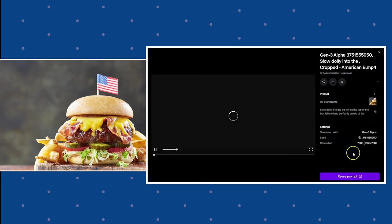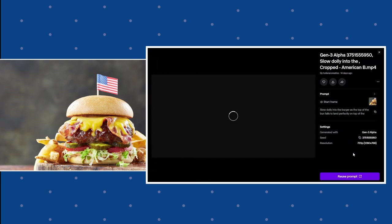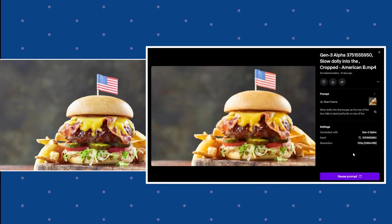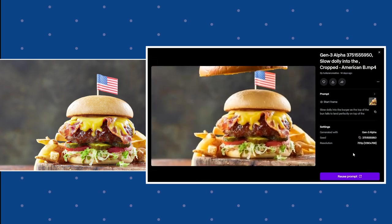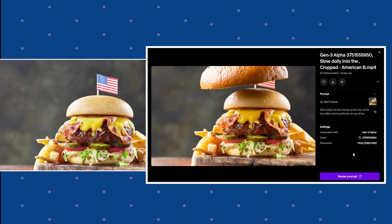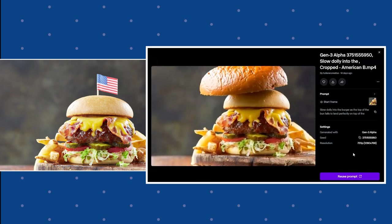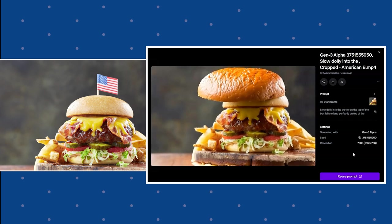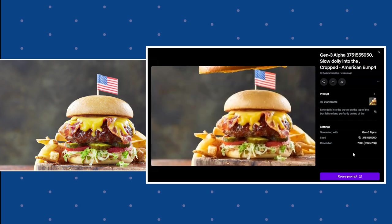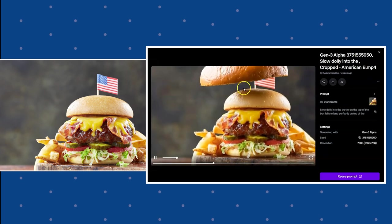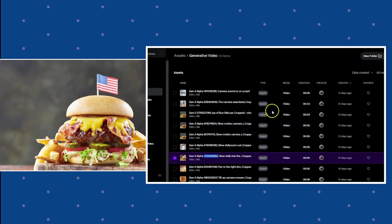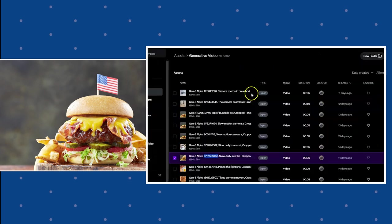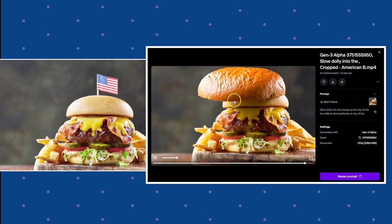So I wanted the bun to fall on top of the burger. But as you can see, it didn't take away. I was expecting it to take this bun away, the top bun, but it didn't. So I wanted to try to fix that.